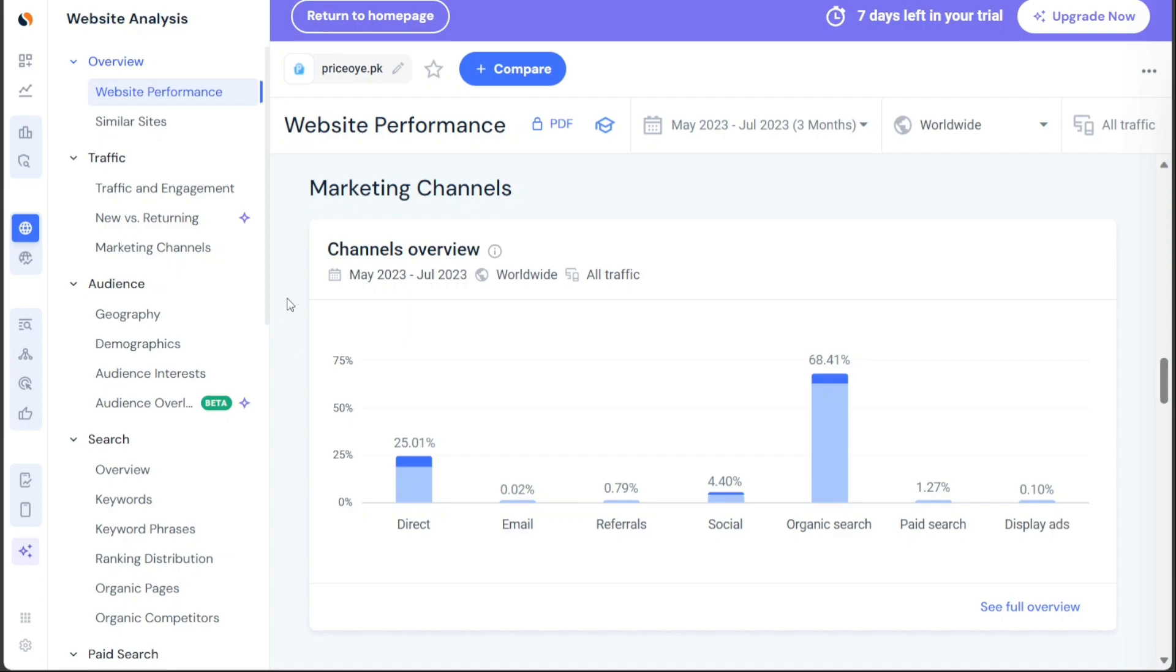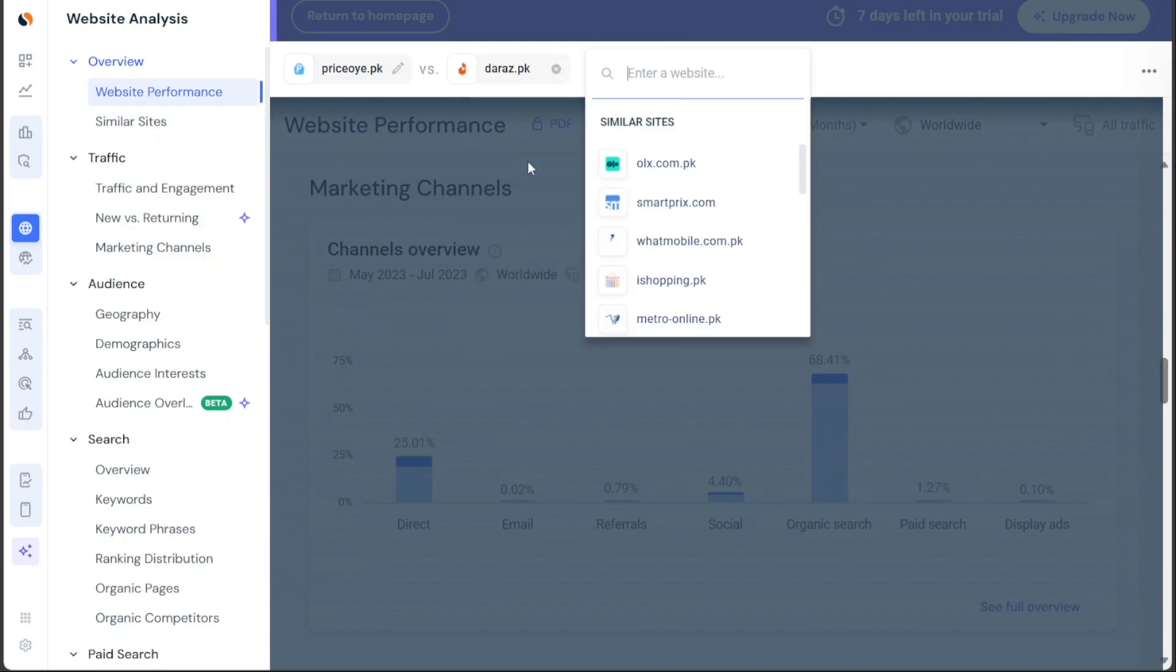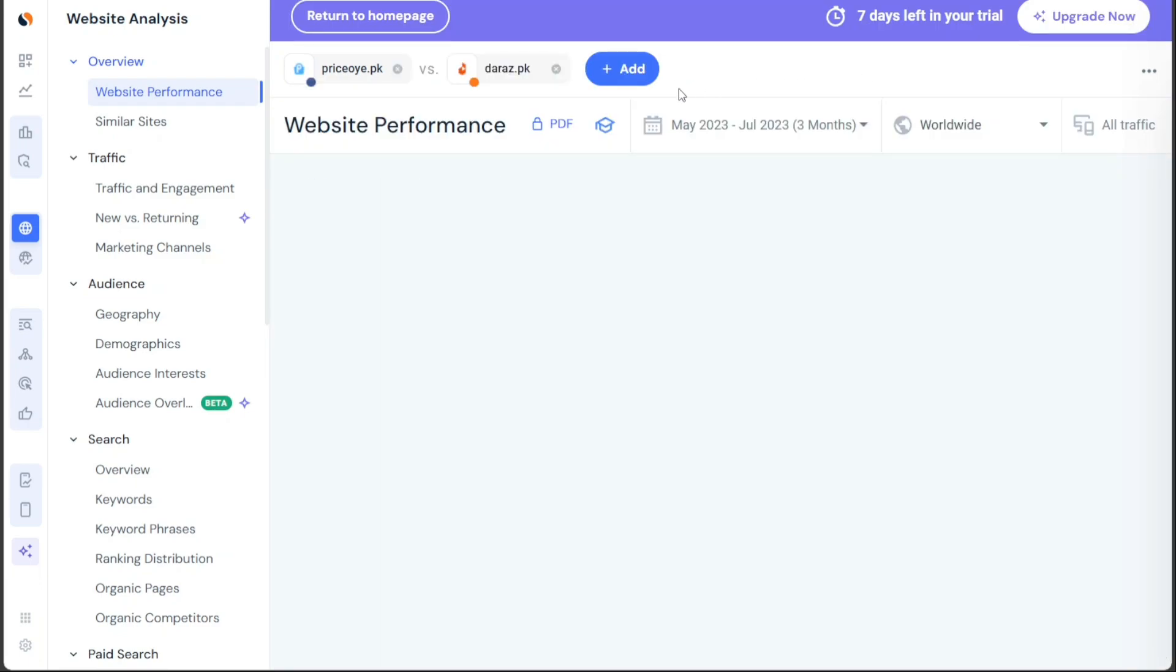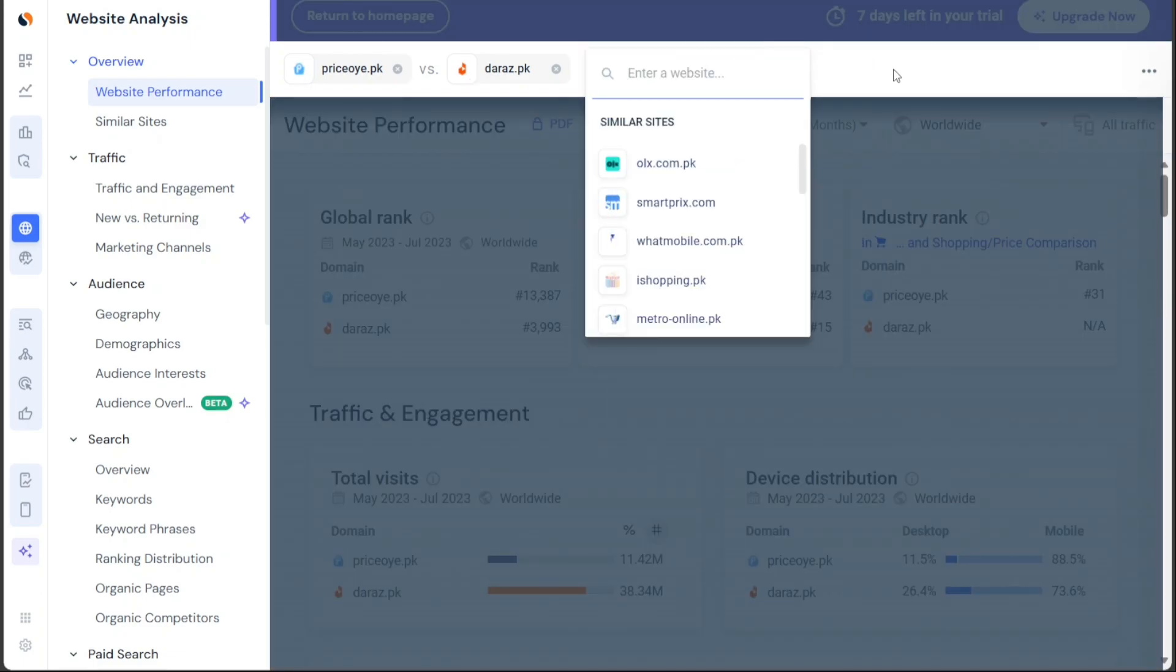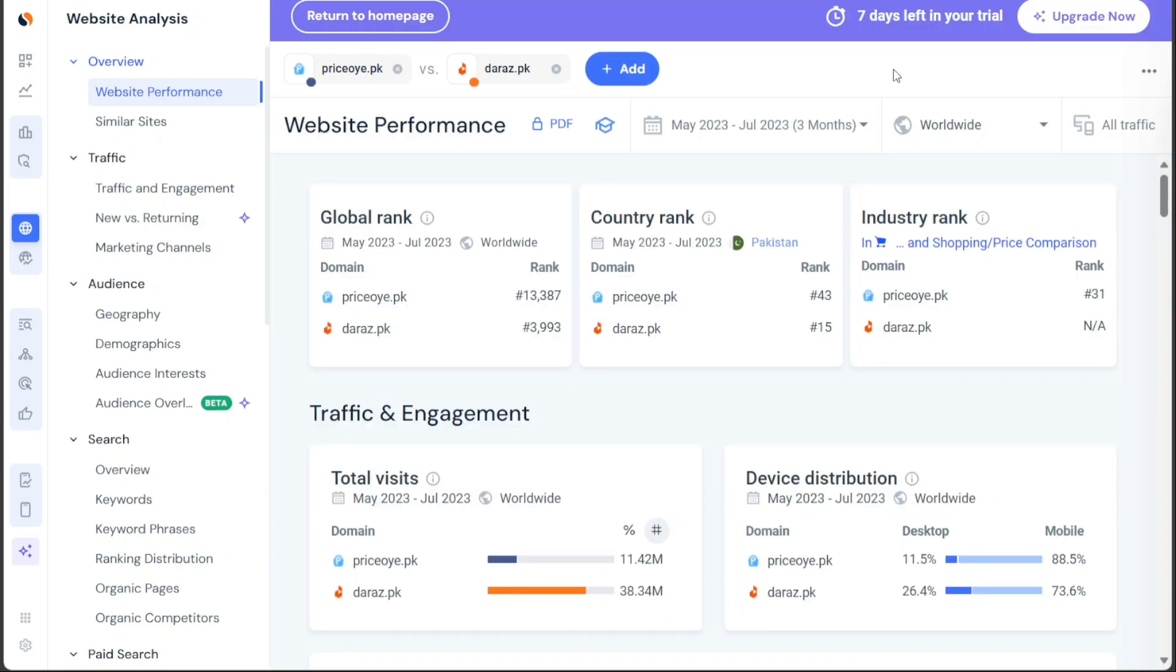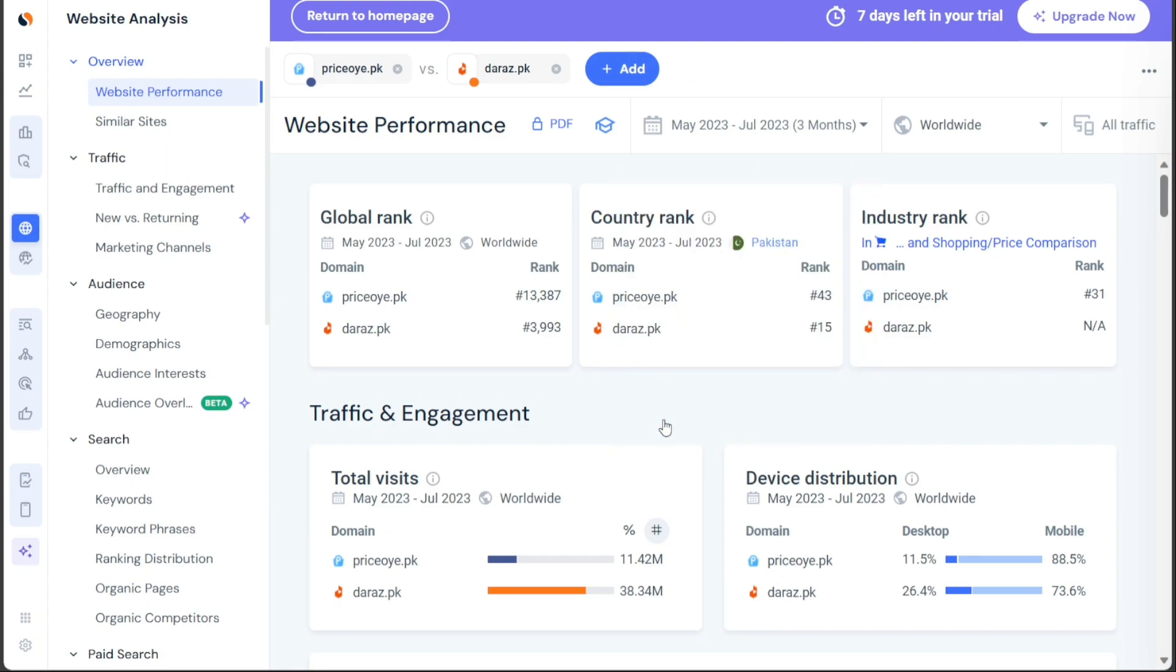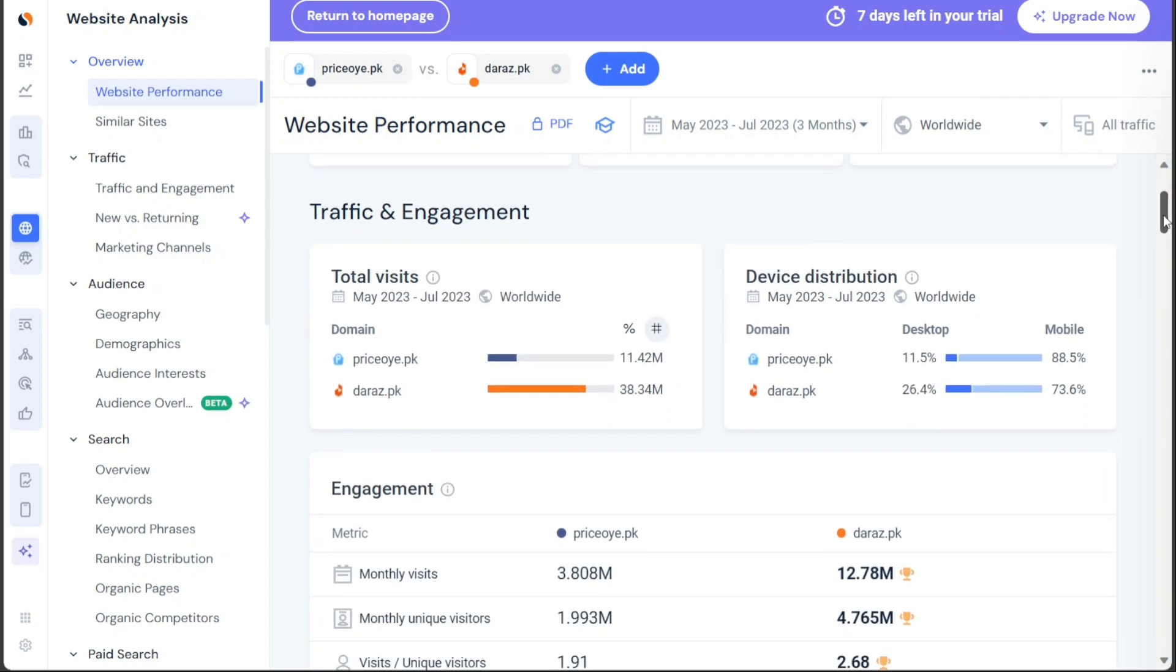Additionally, SimilarWeb offers the option to compare the performance of the analyzed website with other websites. By clicking the Plus Compare button at the top of the website analysis page, you can enter the domain of the website you want to compare. For instance, you can compare priceoye.pk with daraz.pk. SimilarWeb allows you to compare up to six websites simultaneously, but for this example, we'll focus on a comparison between these two websites. Upon selecting the websites for comparison, you will be presented with a comprehensive analysis of their performance side-by-side. This comparison enables you to identify strengths, weaknesses, and areas for improvement relative to the competition.